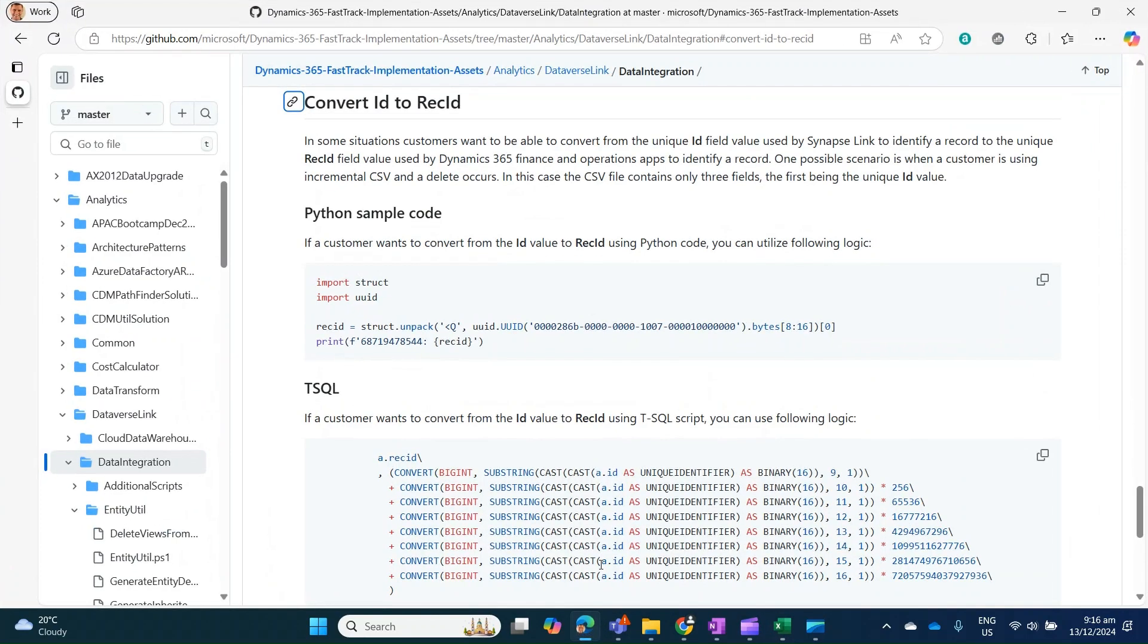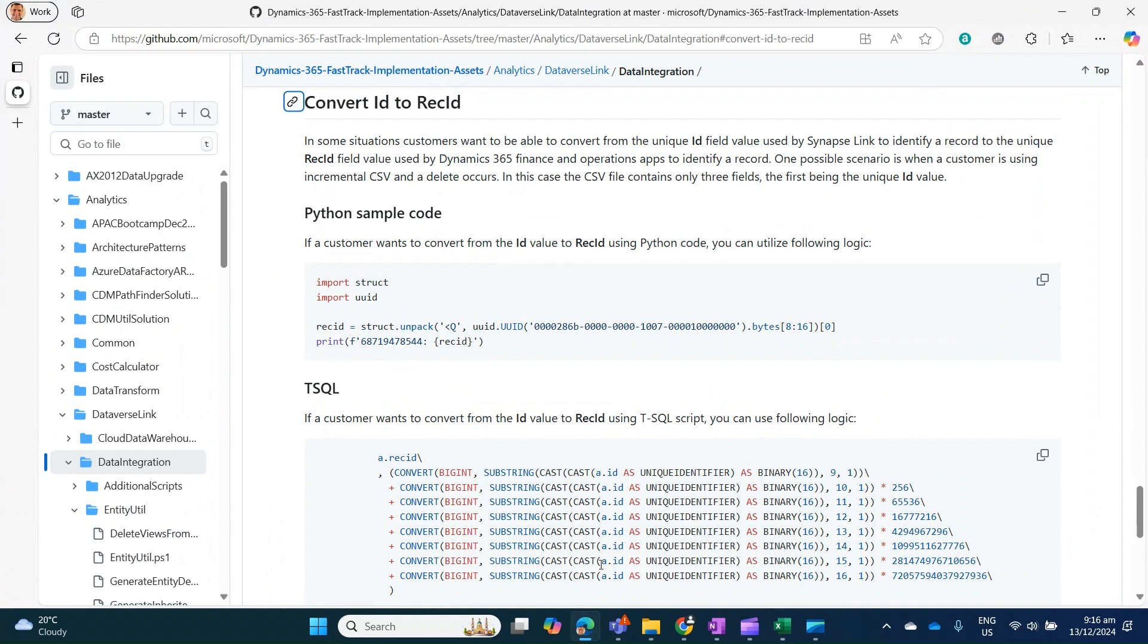We've made available these are documented on GitHub. We have a Python sample code and T-SQL which can convert the ID field into the rec ID so you can map it downstream.